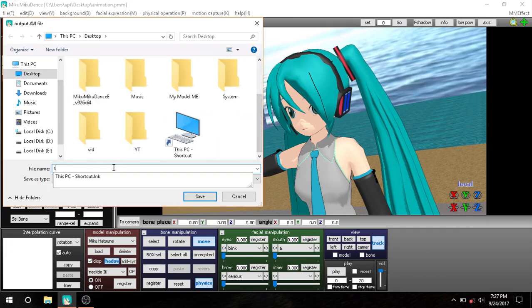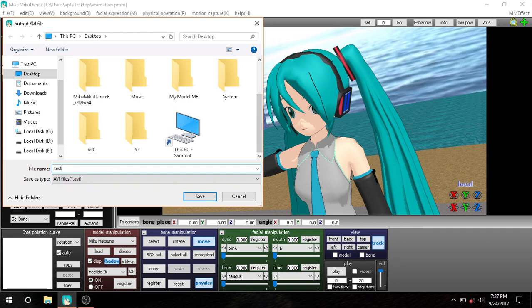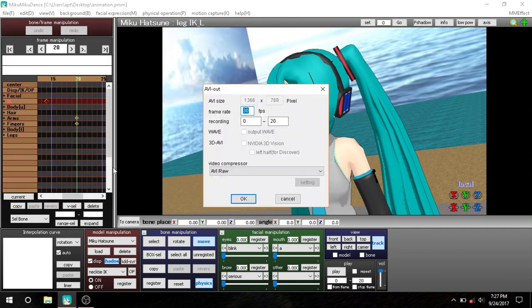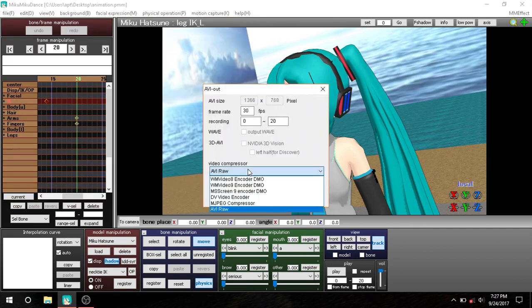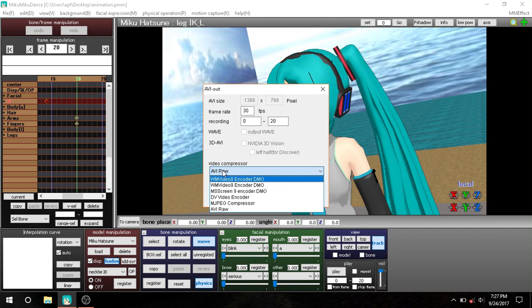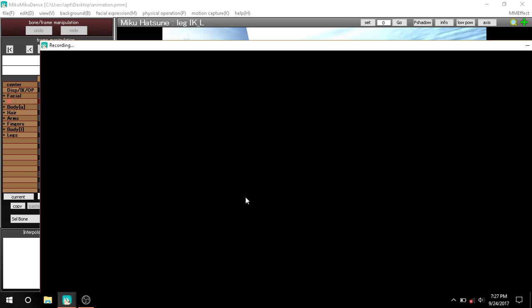30 frames I advise to do that. And don't choose this one because it makes some absolutely crap quality.